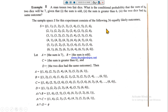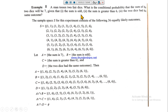Example number eight: a man tosses two fair dice. What is the conditional probability that the sum of two dice will be seven, given that the sum is four? Part two: the sum is greater than six. Part three: the two dice show the same outcome.